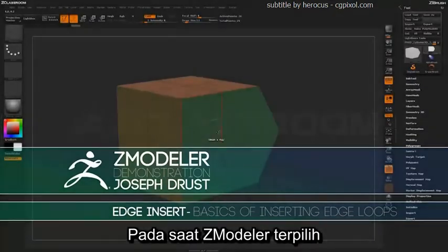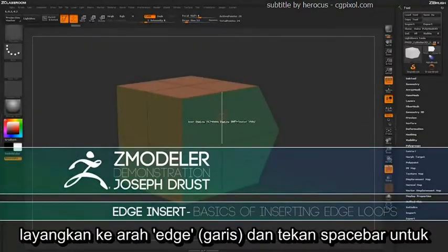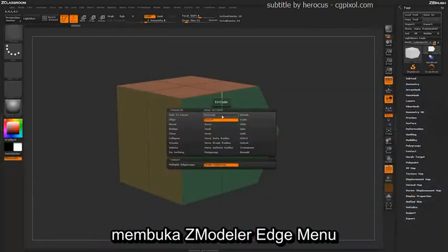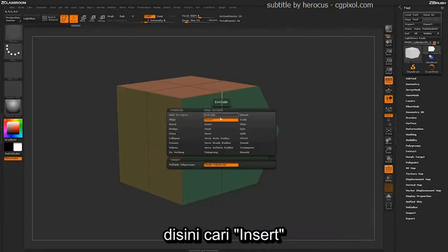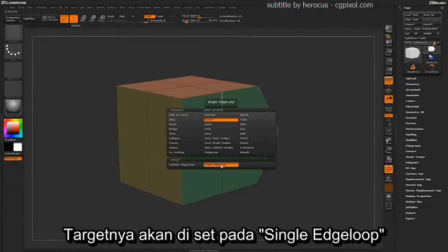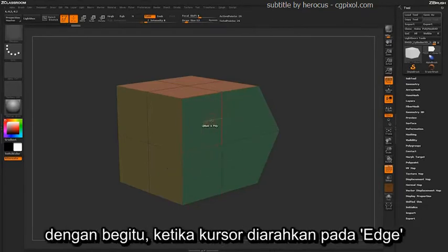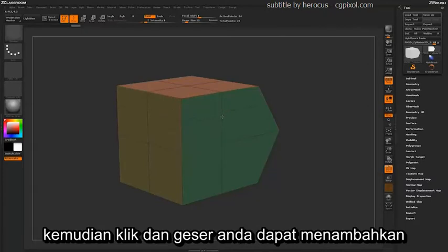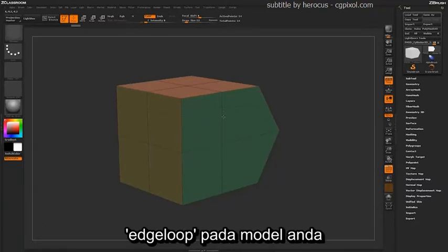With the ZModeler brush selected, hover over an edge and press spacebar to open up the ZModeler Edge menu. In here, locate Insert. By default, when Insert is selected, the target will be set to a single edge loop. With this selected, when hovering over an edge and clicking and dragging, you can insert edge loops on your model.